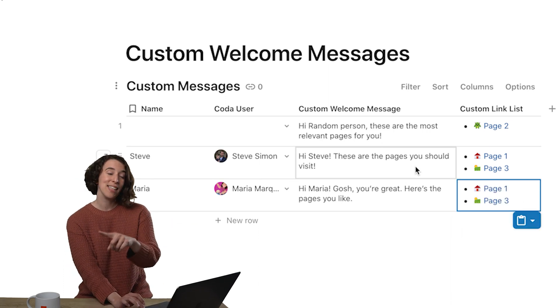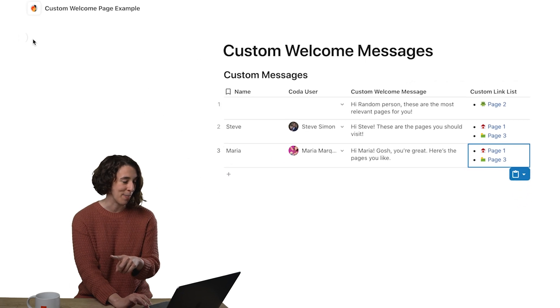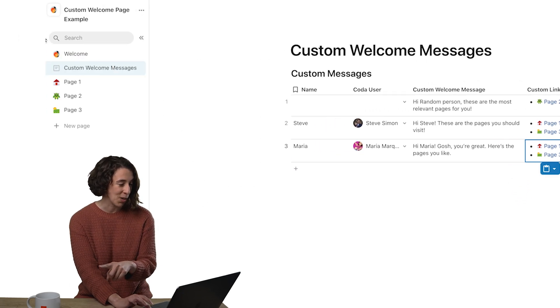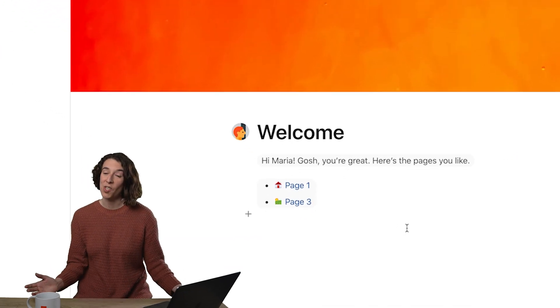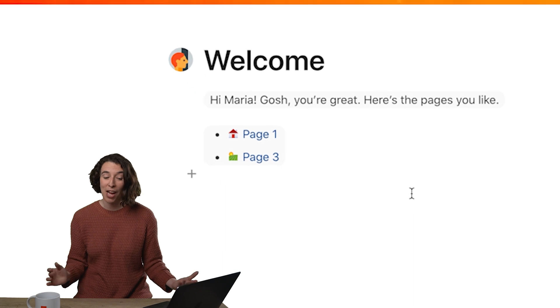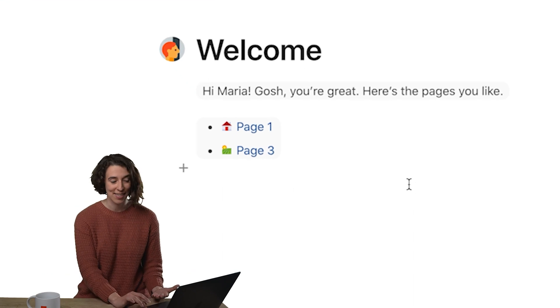So now let's head back to that welcome message. Here we go. Welcome. And notice there's my custom message and my pages.